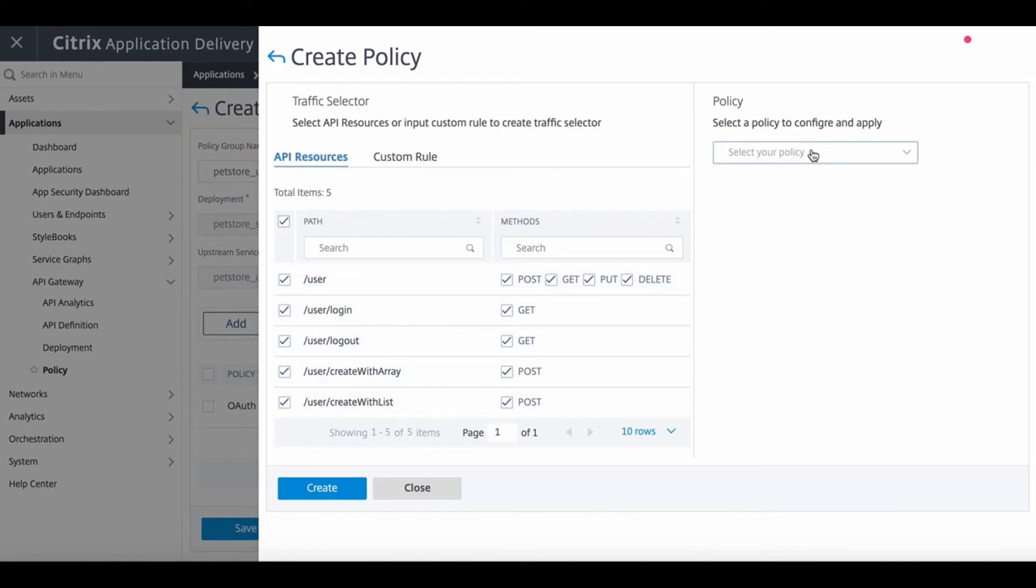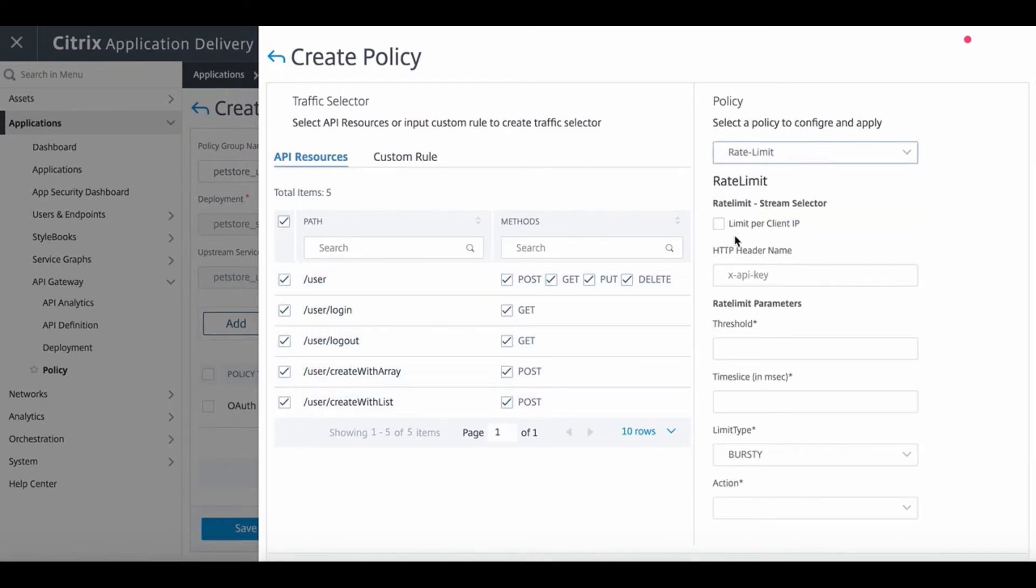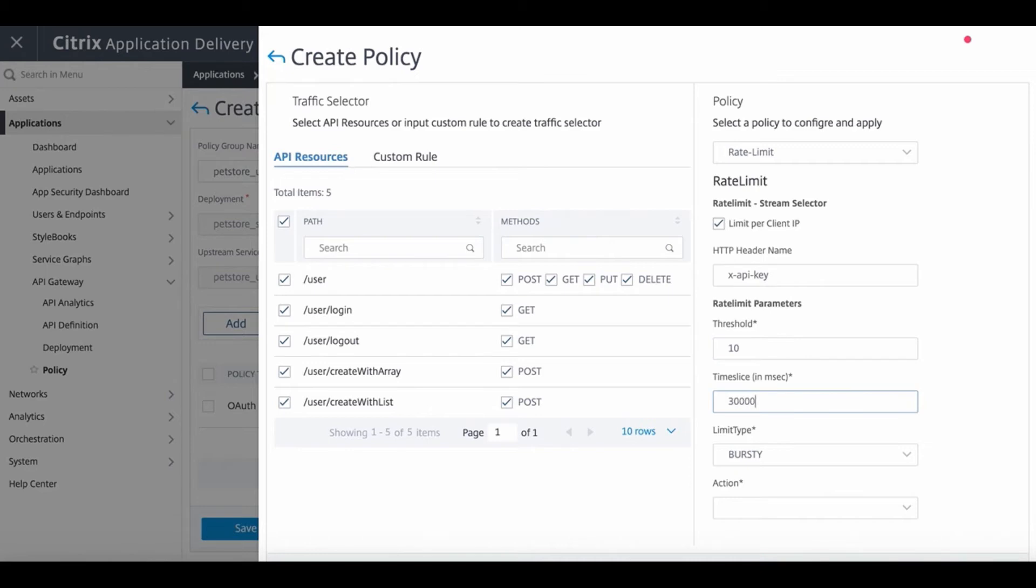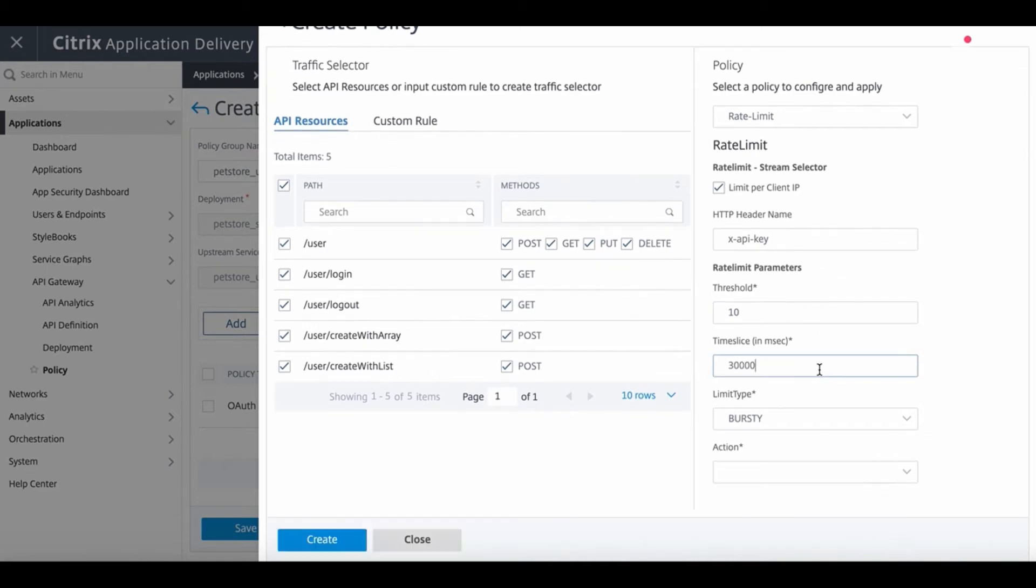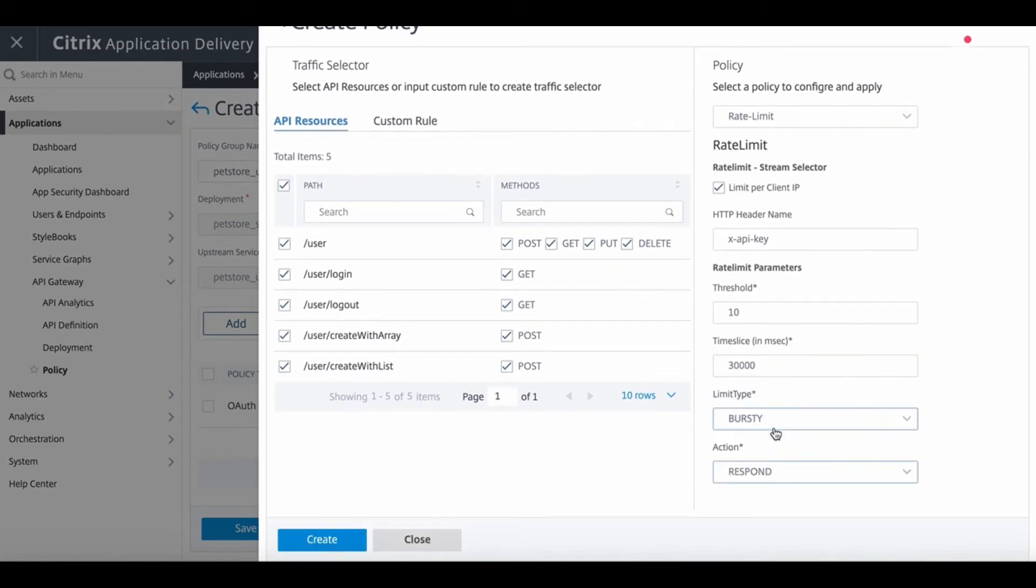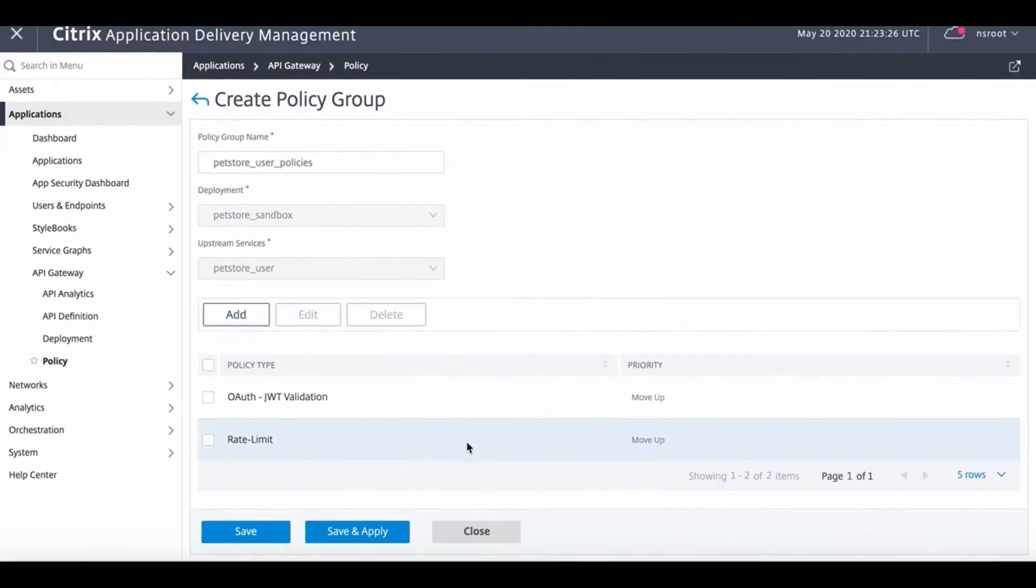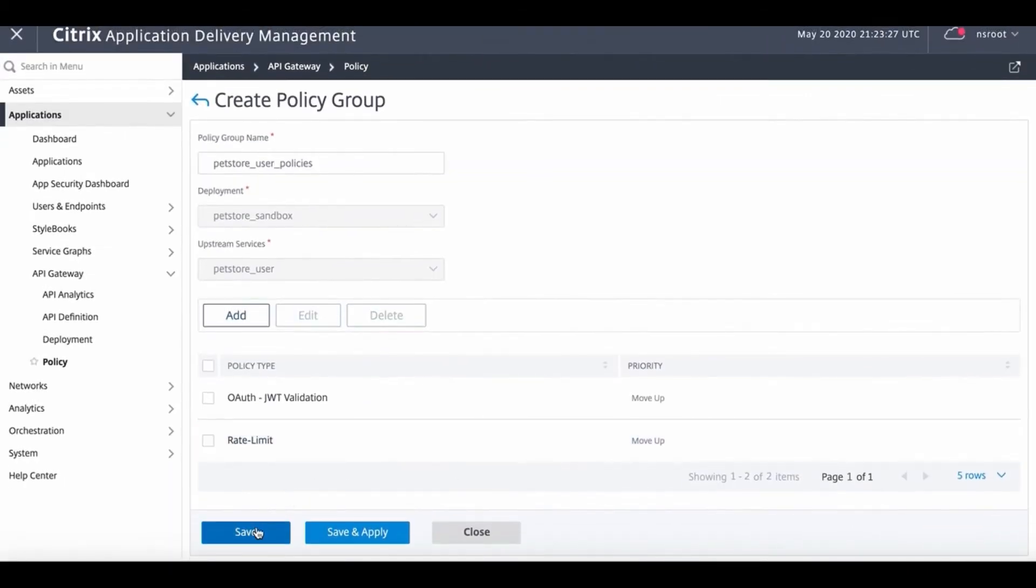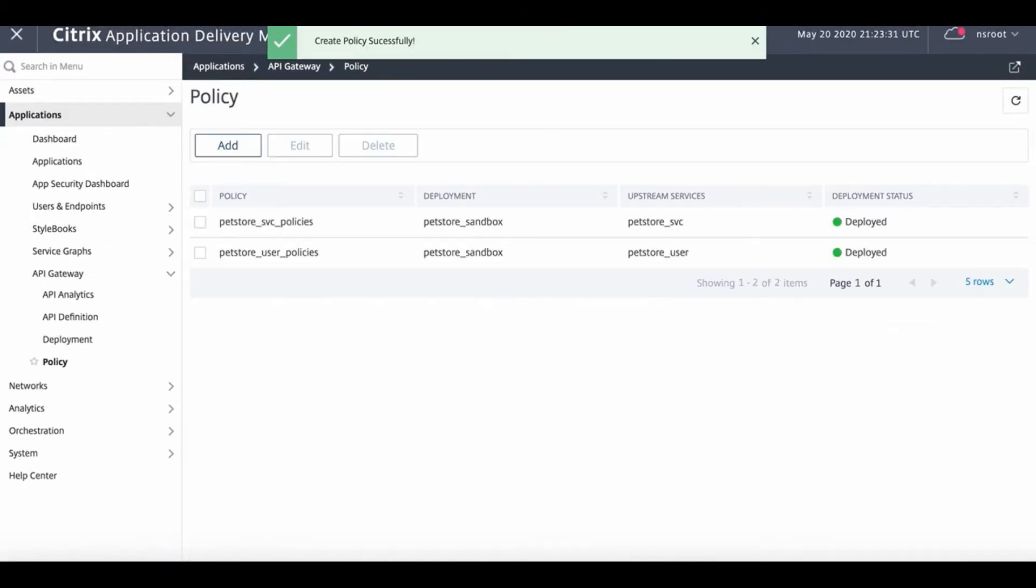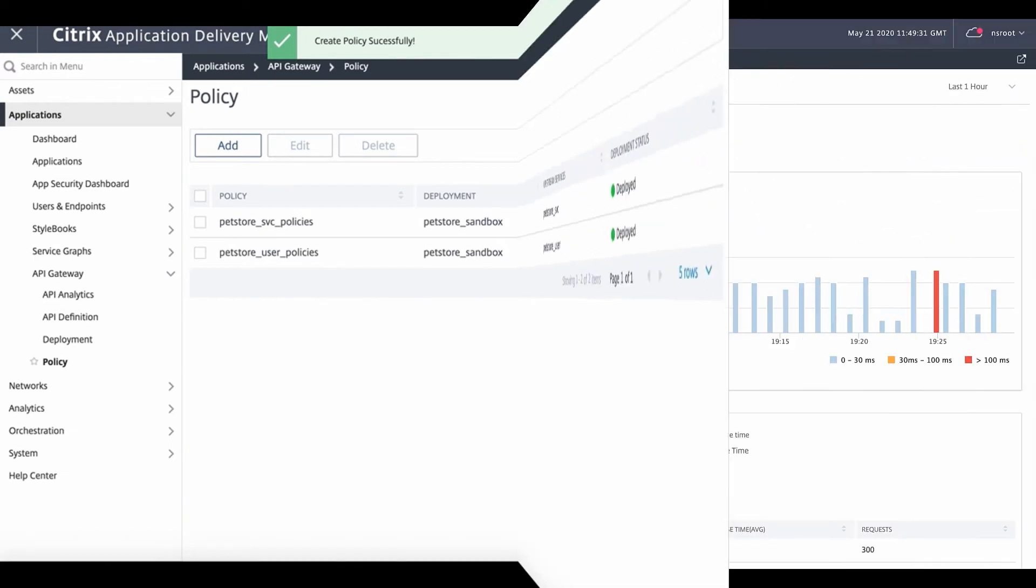As you can see, with low touch configurations and onboarding, the PetStore application is able to offload all security concerns such as SSL offload, rate limiting, and DDoS protection, and authentication and authorization to the Citrix API gateway, freeing the application developers to focus on the core business logic.